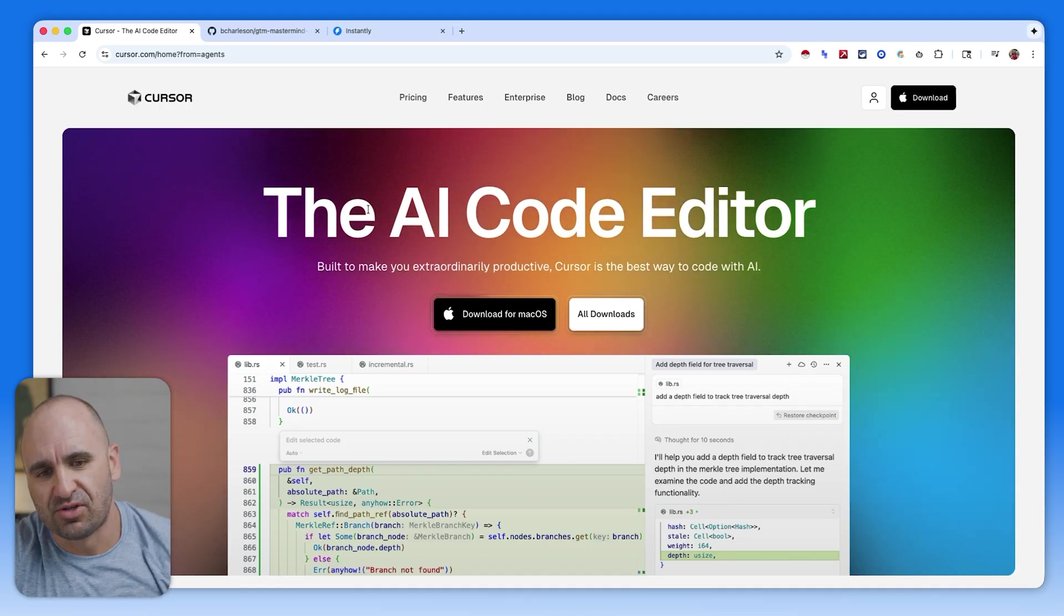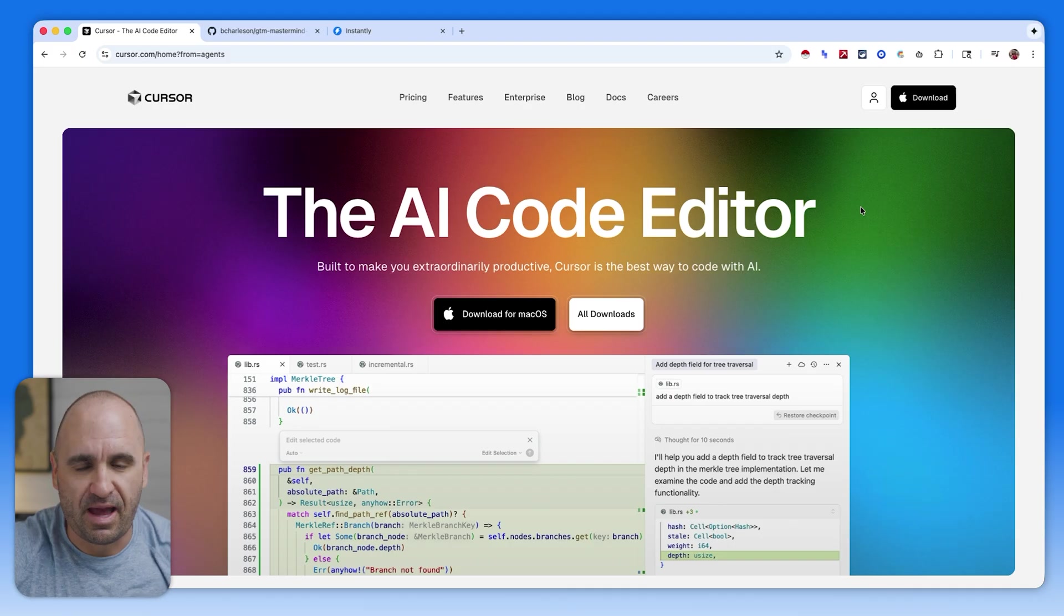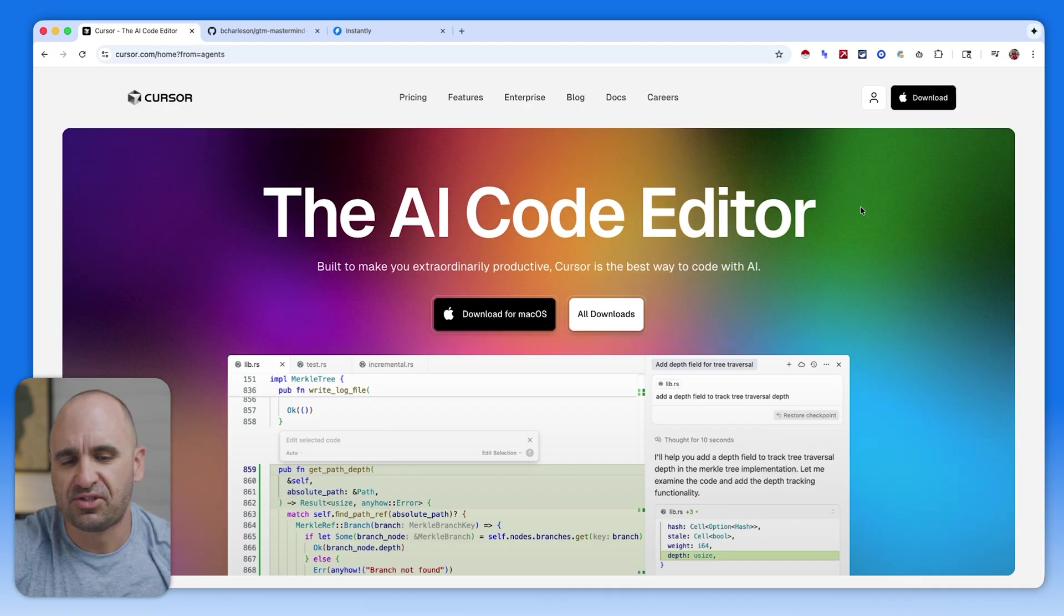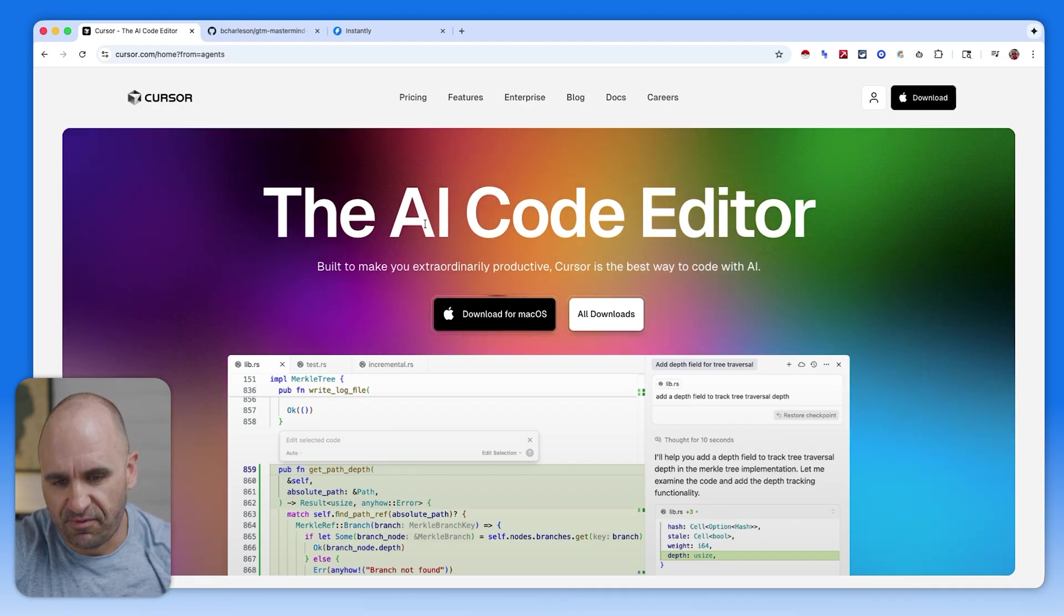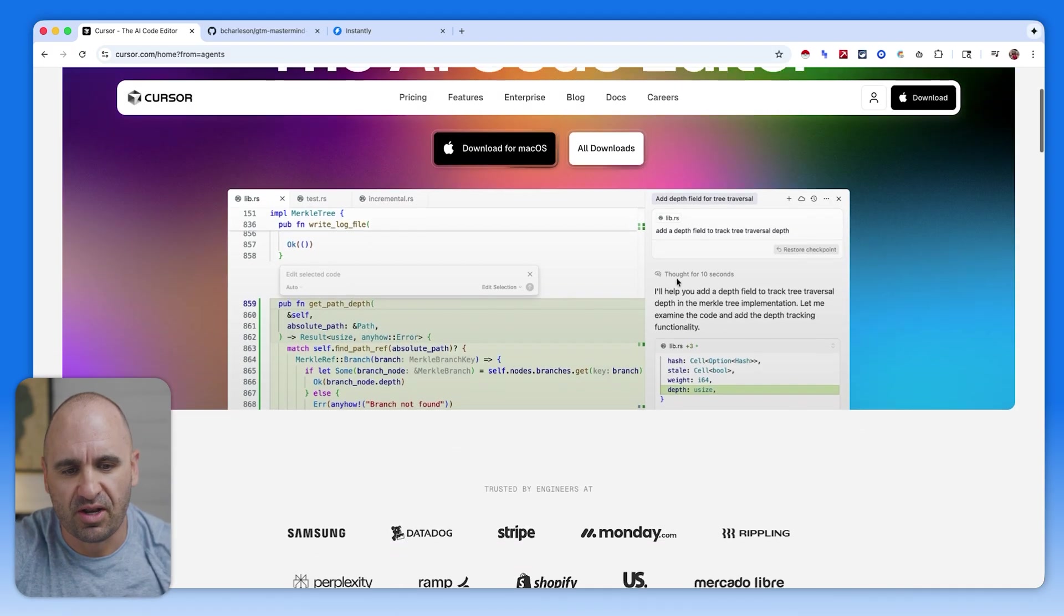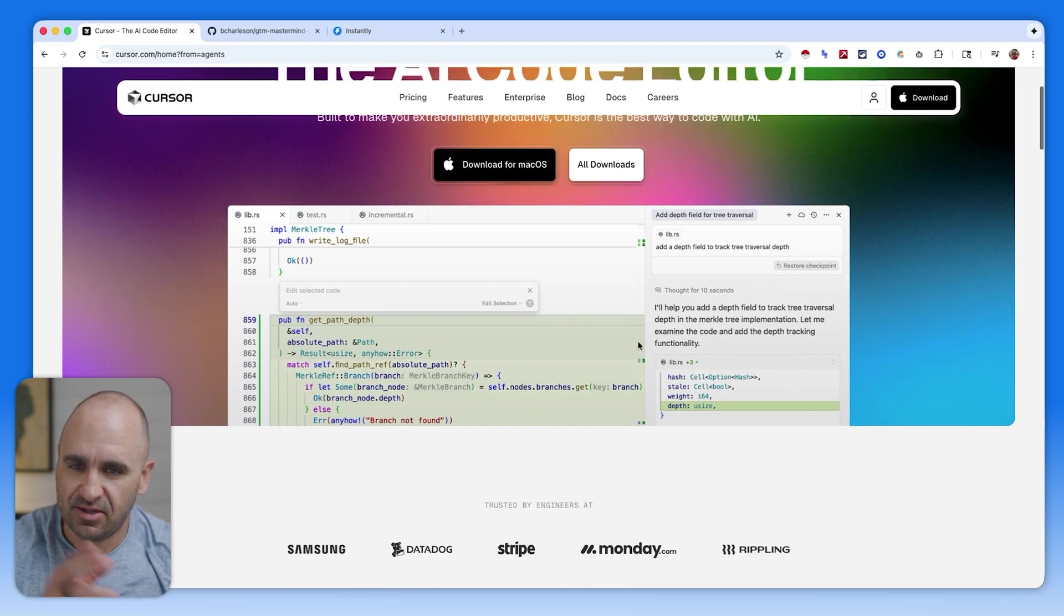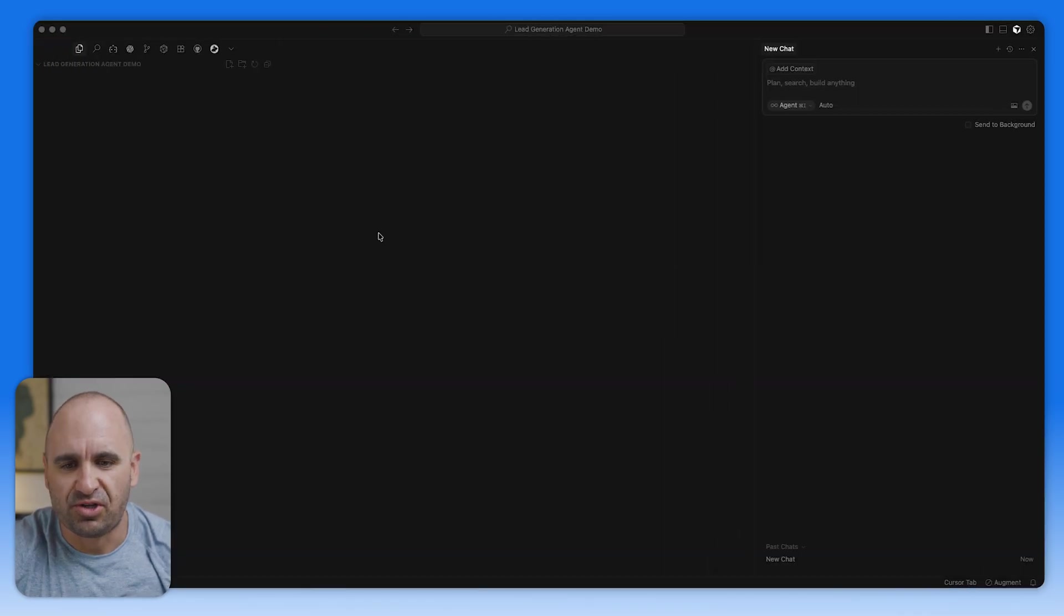If you just go to cursor.com, you'll just need to download it if you're on a Mac. But VS Code will be another great one as well. Definitely have an AI code editor where you can have a chat bot and get your vibe on. We're going to dive right into Cursor.